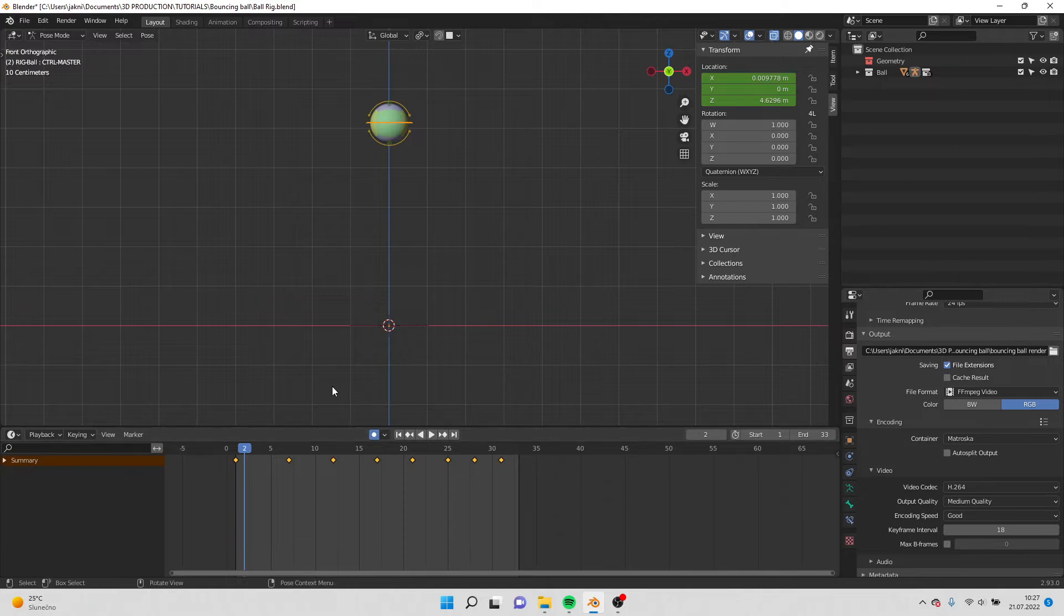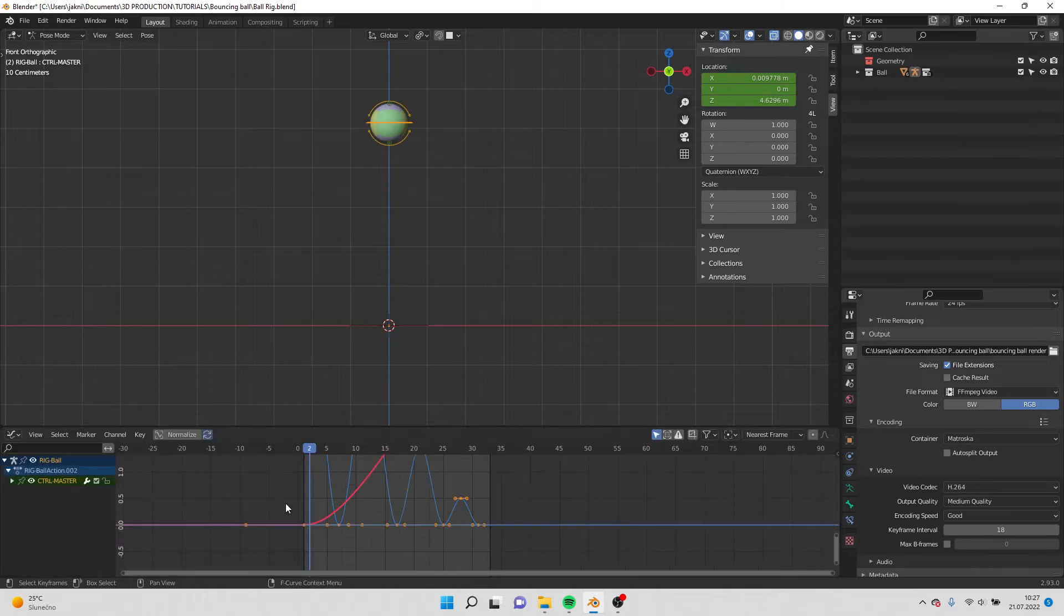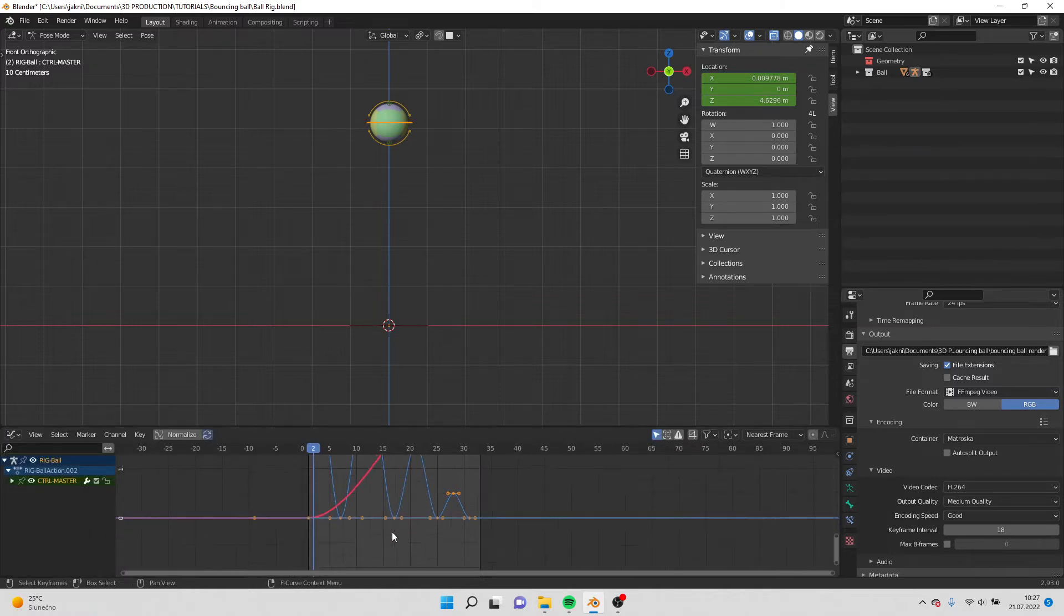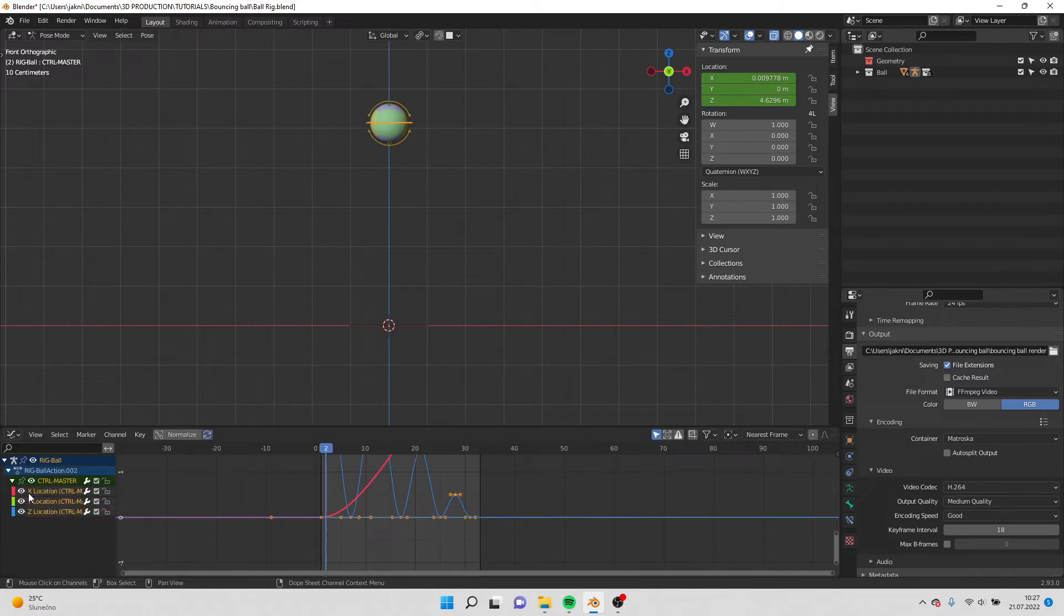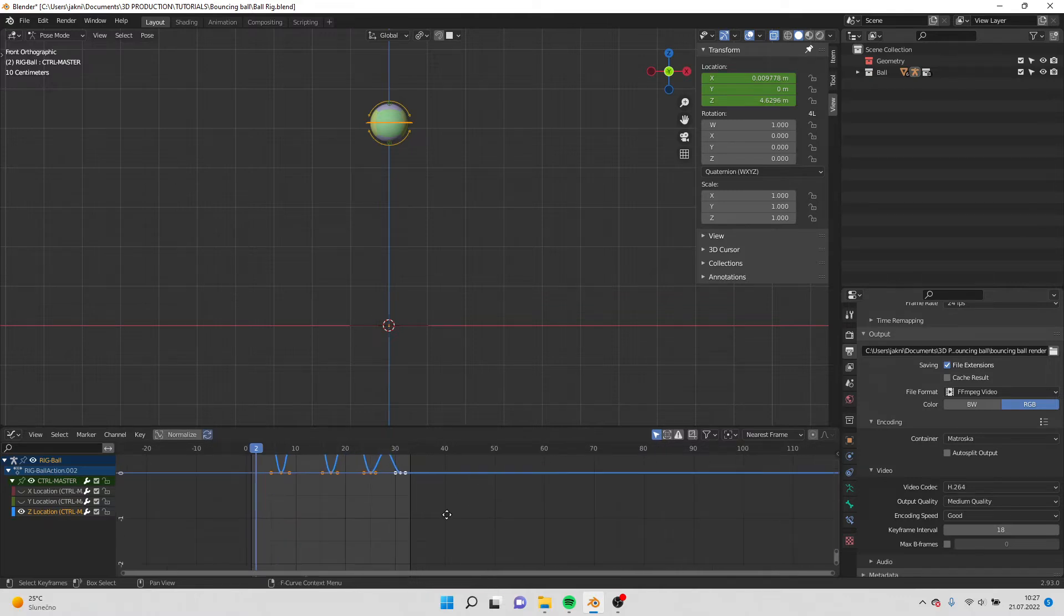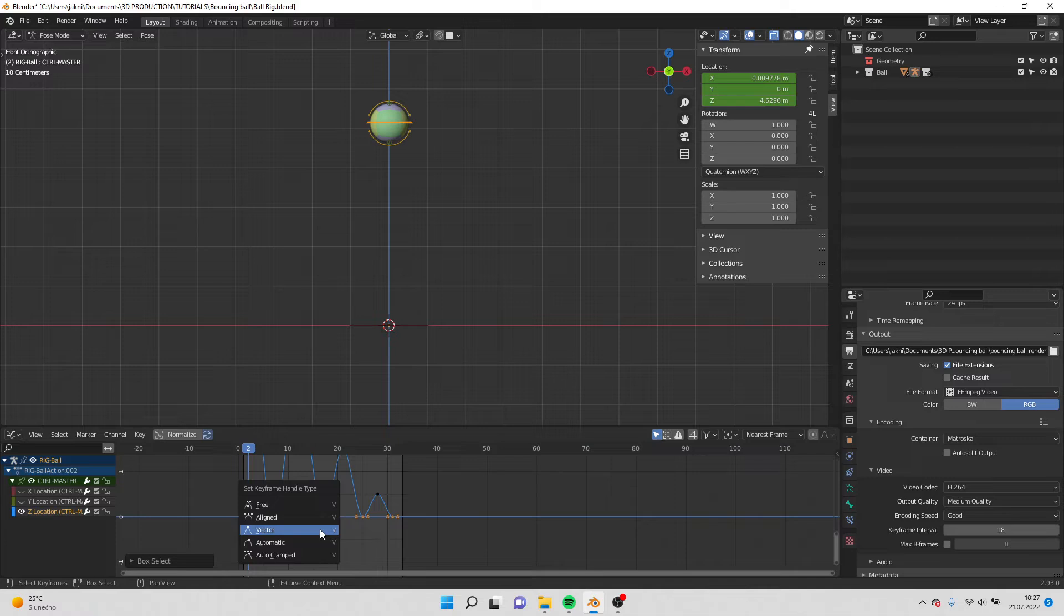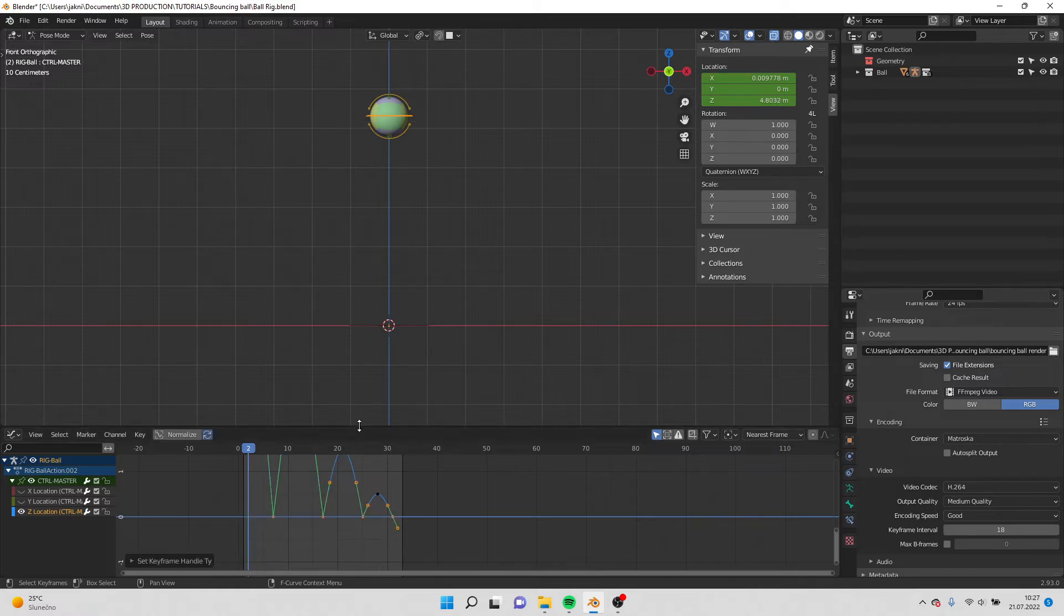So also what we have to do, we have to go to graph editor and here I can turn off what I don't need. I just need the location set. And I select these bottom points, hit V and vector.